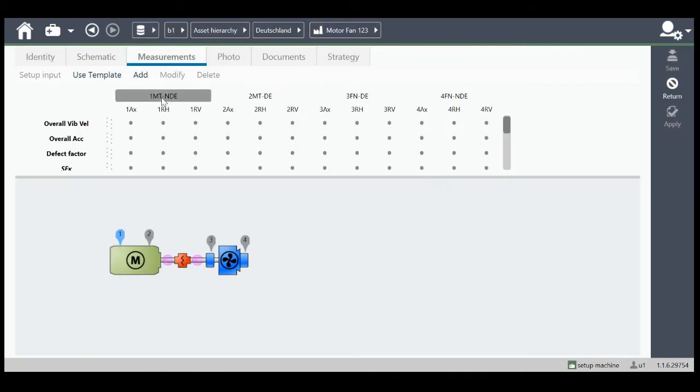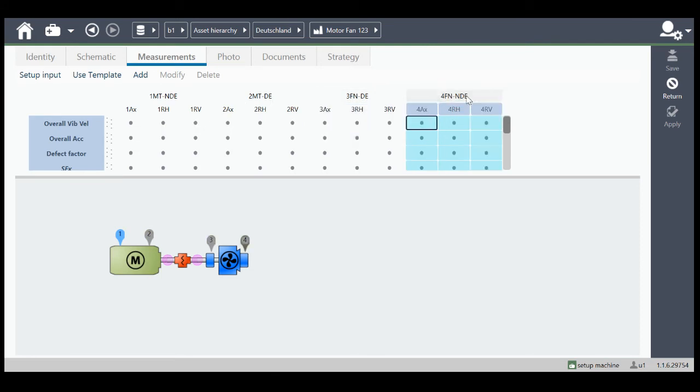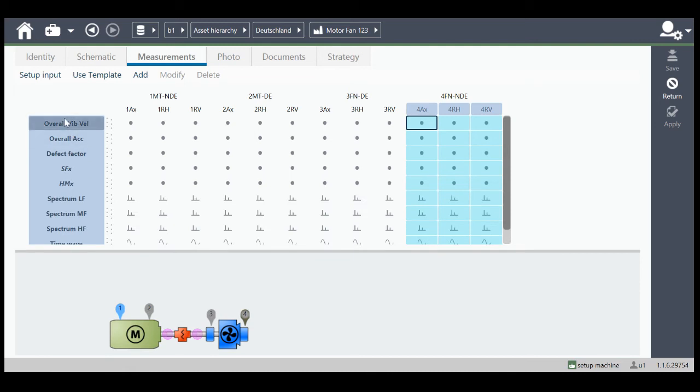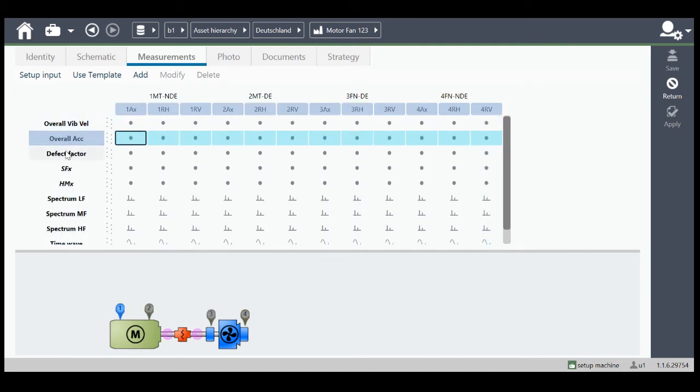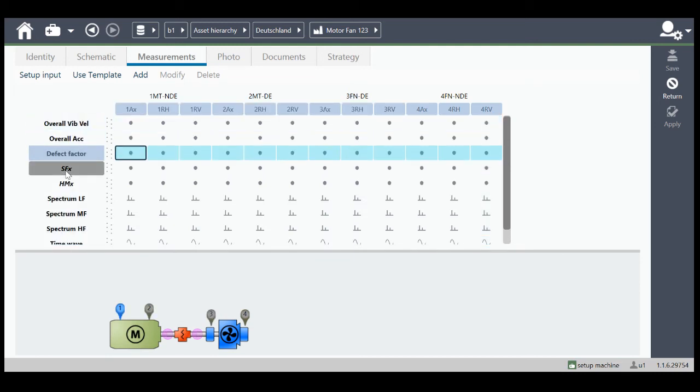And you see here for all four measurement points in axial horizontal and vertical direction, we got all the different measurement setups that the system needs for the automatic diagnosis.